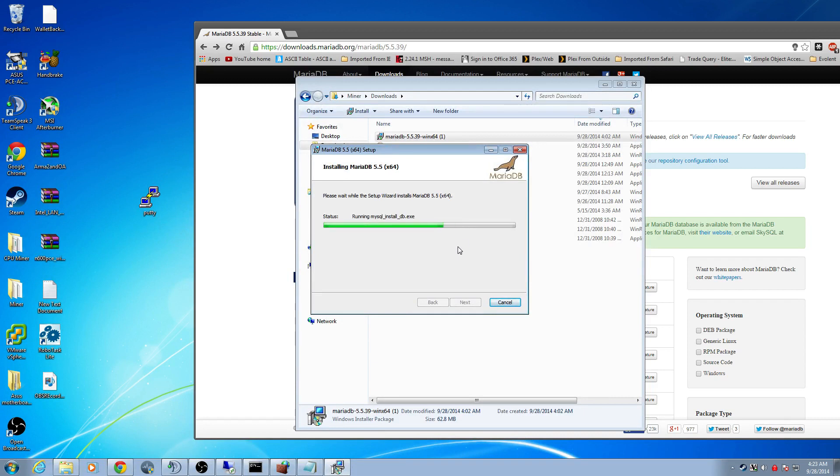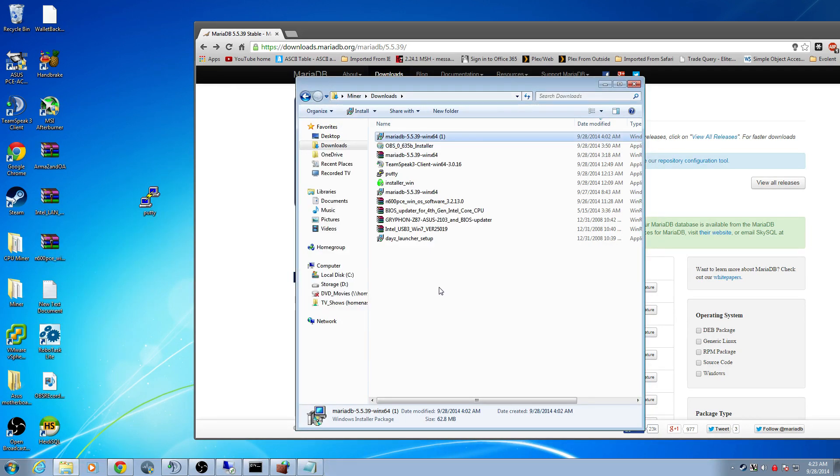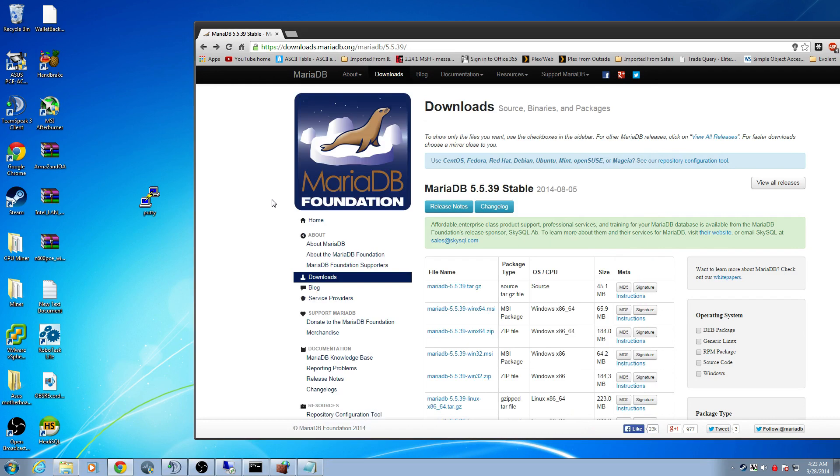You should be able to run this with most computers. I'm not using anything special. I have a 4790K Intel, a 270X graphics card, and like I said nothing special, so you should be fine.